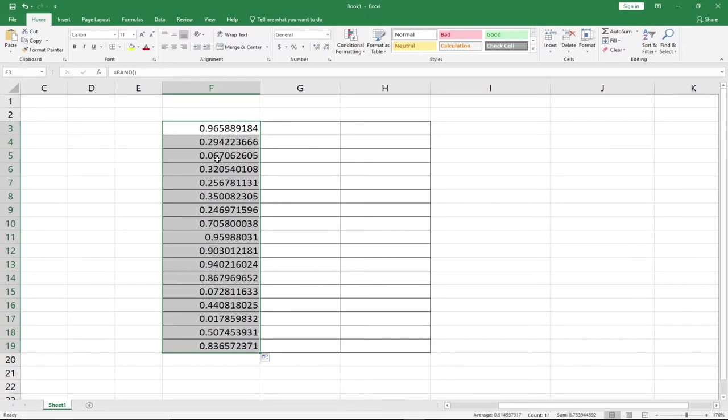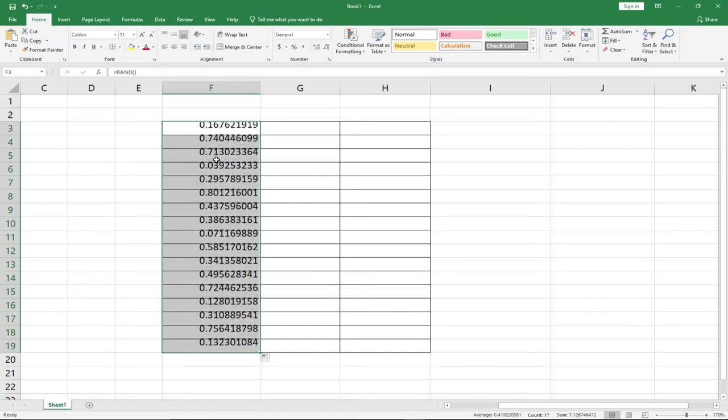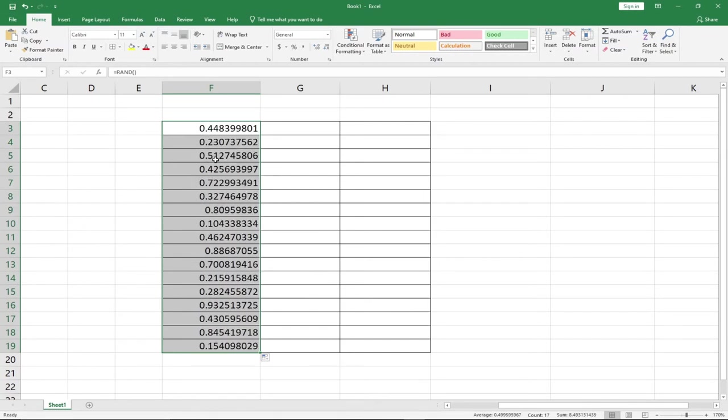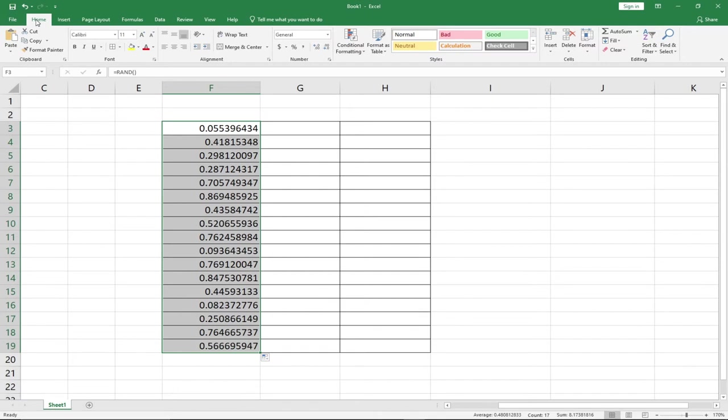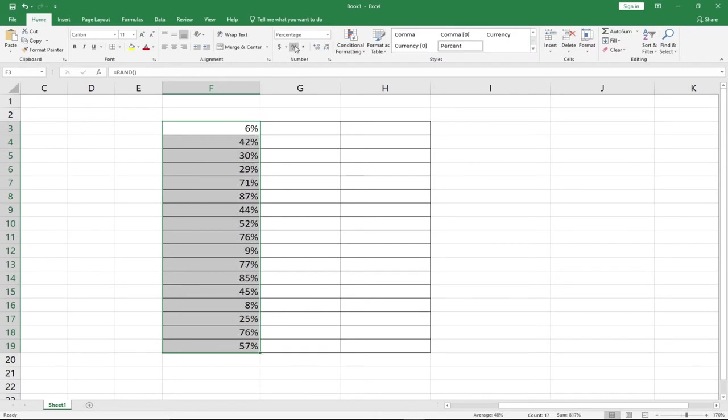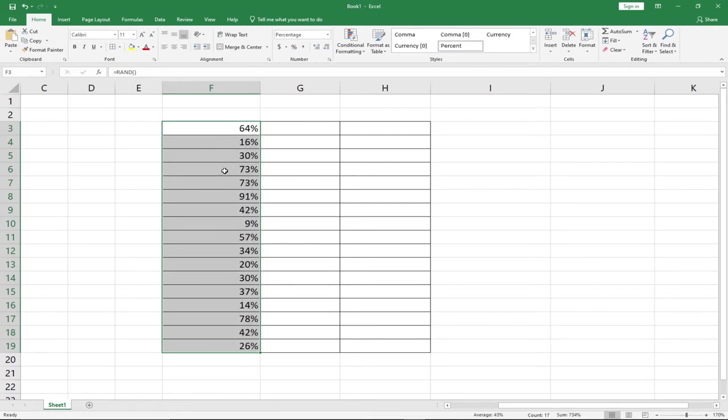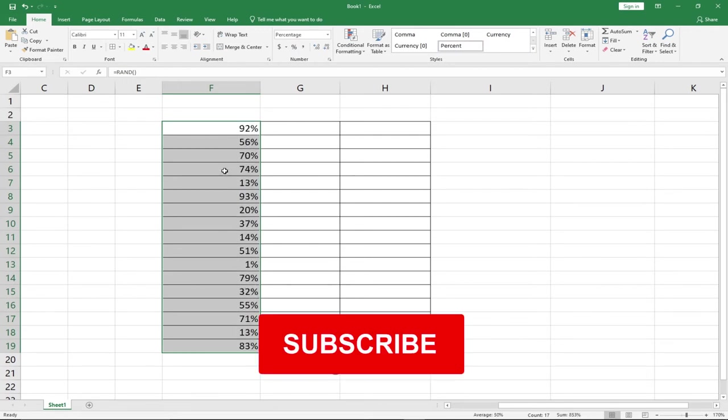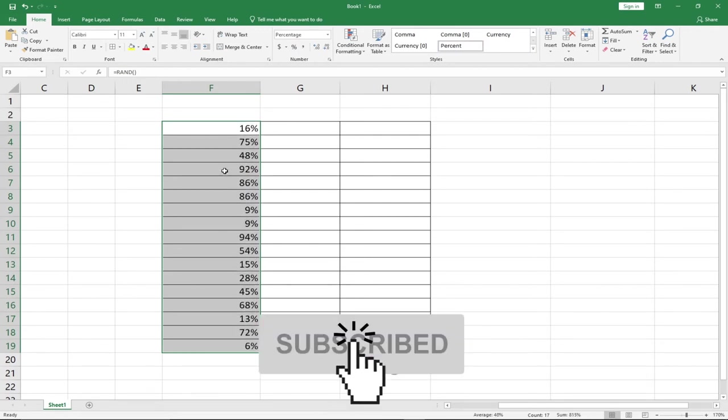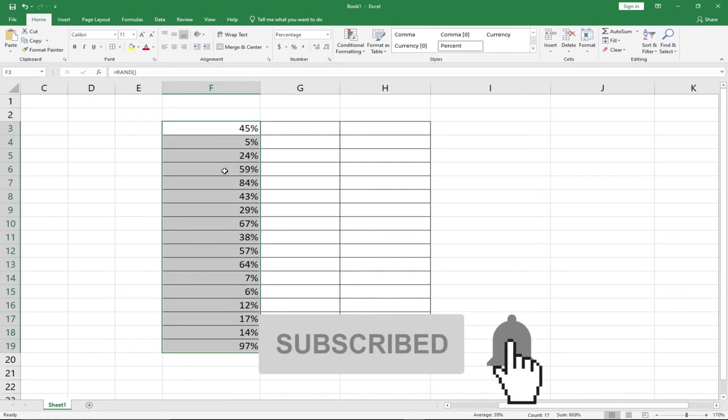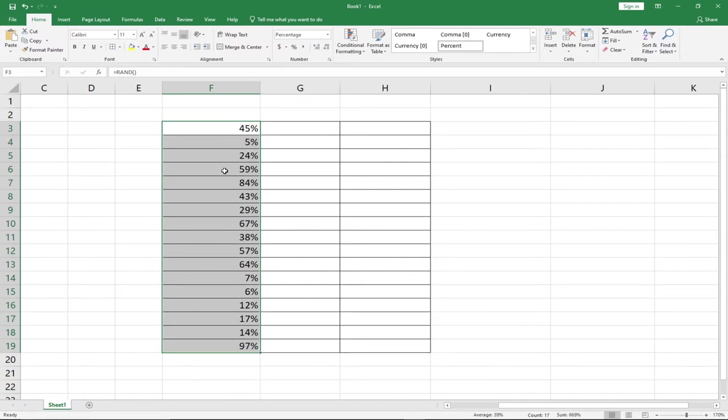If we want to convert into percentage, you can go to your Home tab, go to the Number group, and click on the percentage button. It's going to convert this into percentage. When you keep hitting the F9 key on your keyboard, this is going to generate random numbers for you.